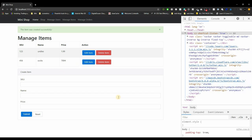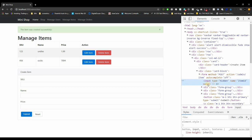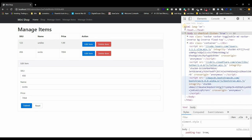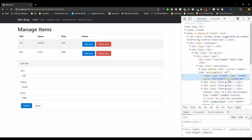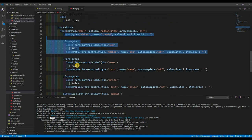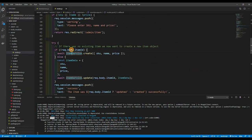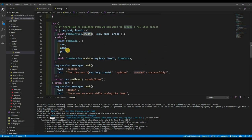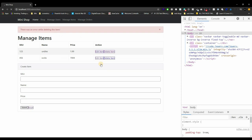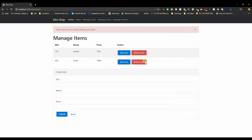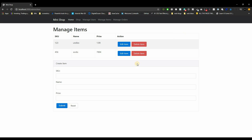When editing an item, the form has a hidden input that gets populated with the item's MongoDB ID. You can see in the browser inspector that the hidden field has the ID value set. On the manage items page with no item selected there's no value, but once you click edit, the item ID is populated — that's how the route knows whether to create or update.